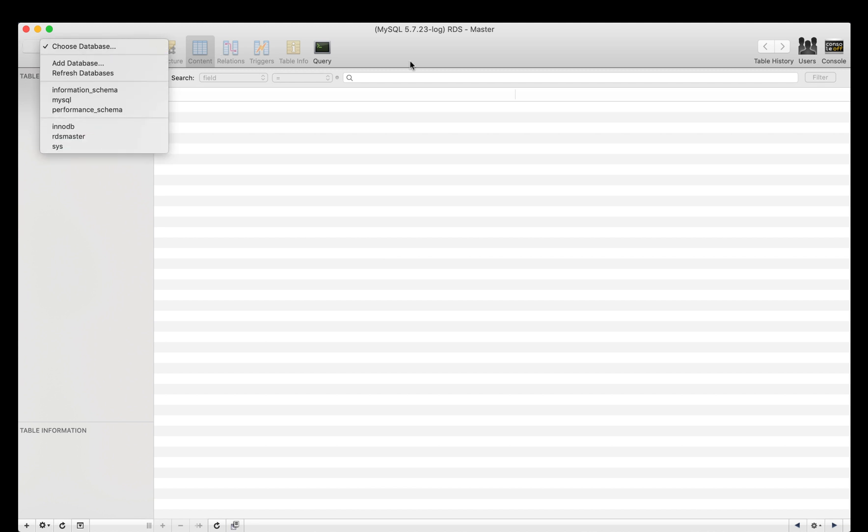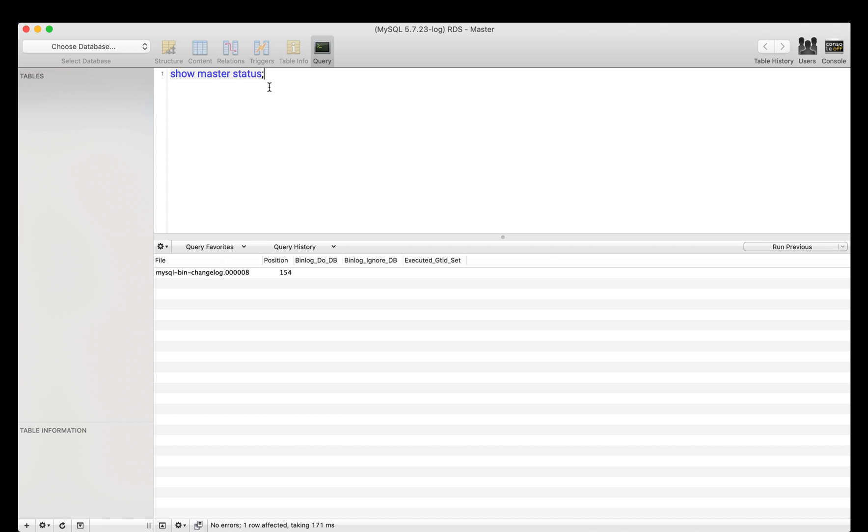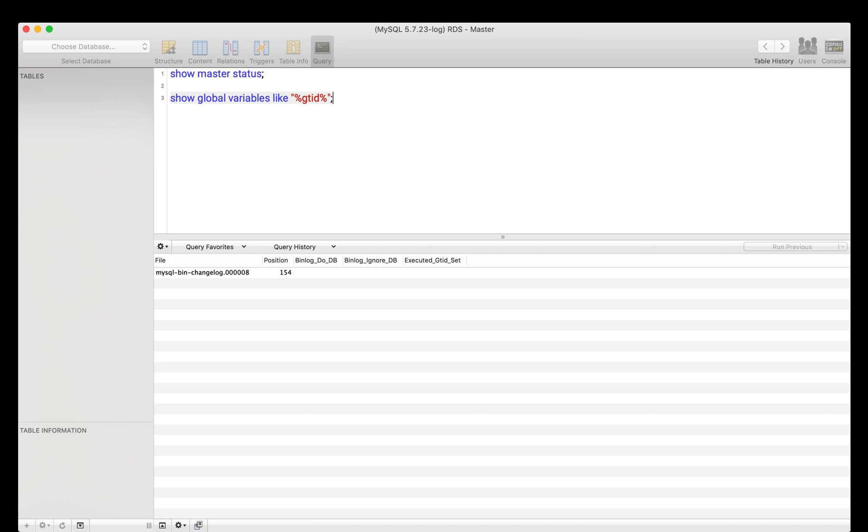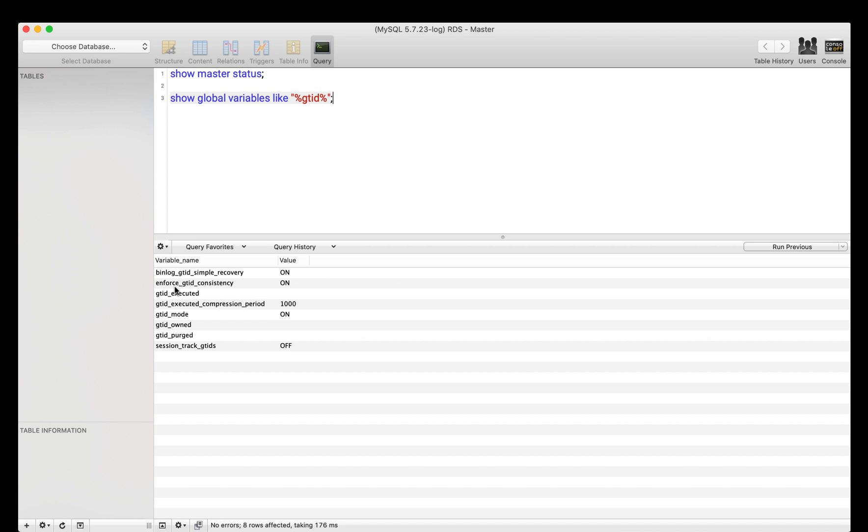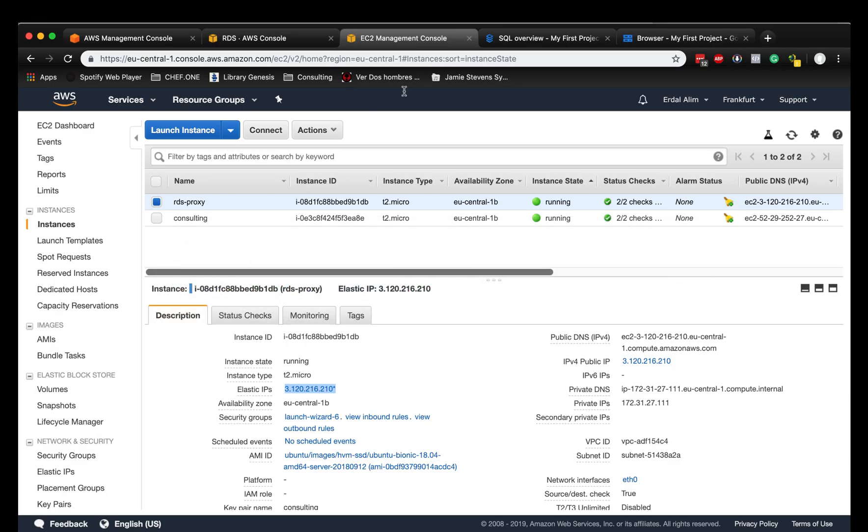Let's connect to it and we are connected. RDS master. Let's check if global transaction - show master status. So bin log is enabled, we can see it here. Then we can do show global variables like gtid. And it seems like gtid mode is enabled and the enforced gtid consistency is also enabled. So that is good.